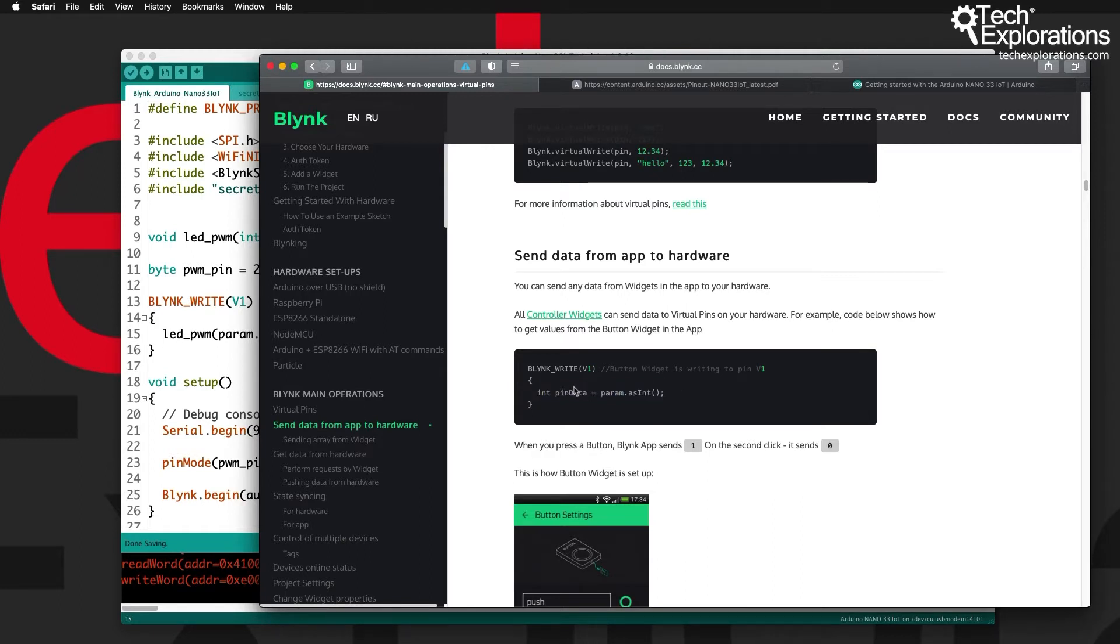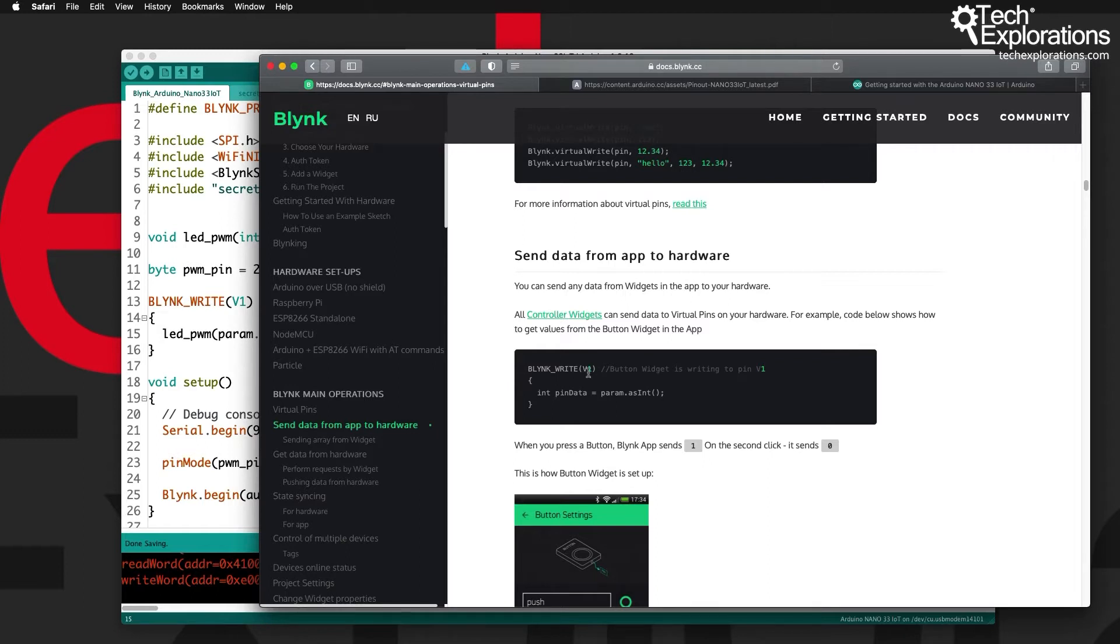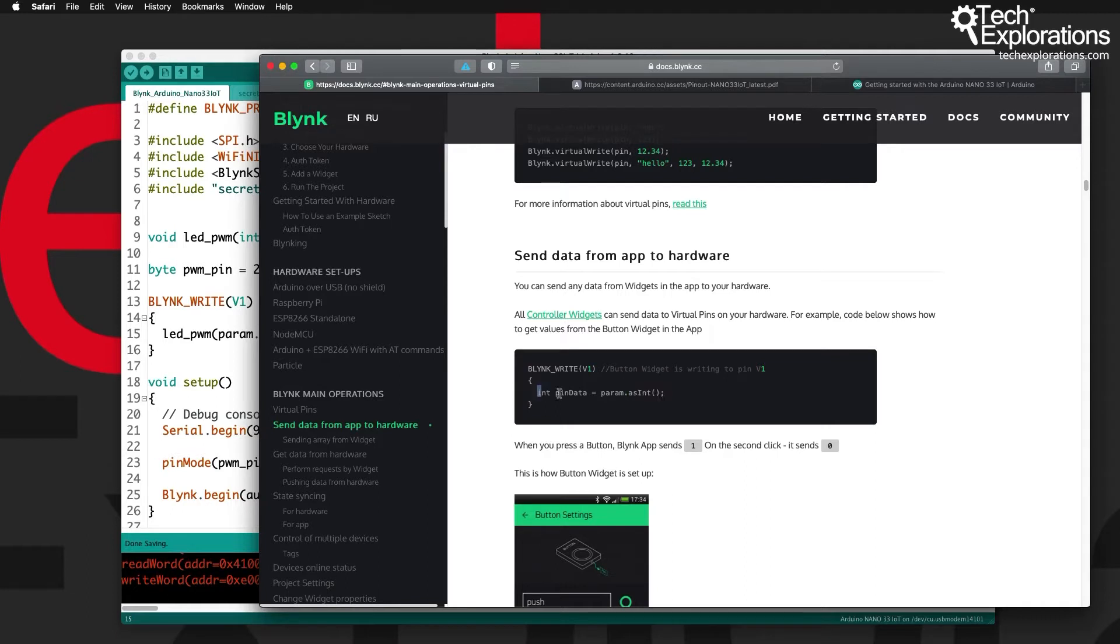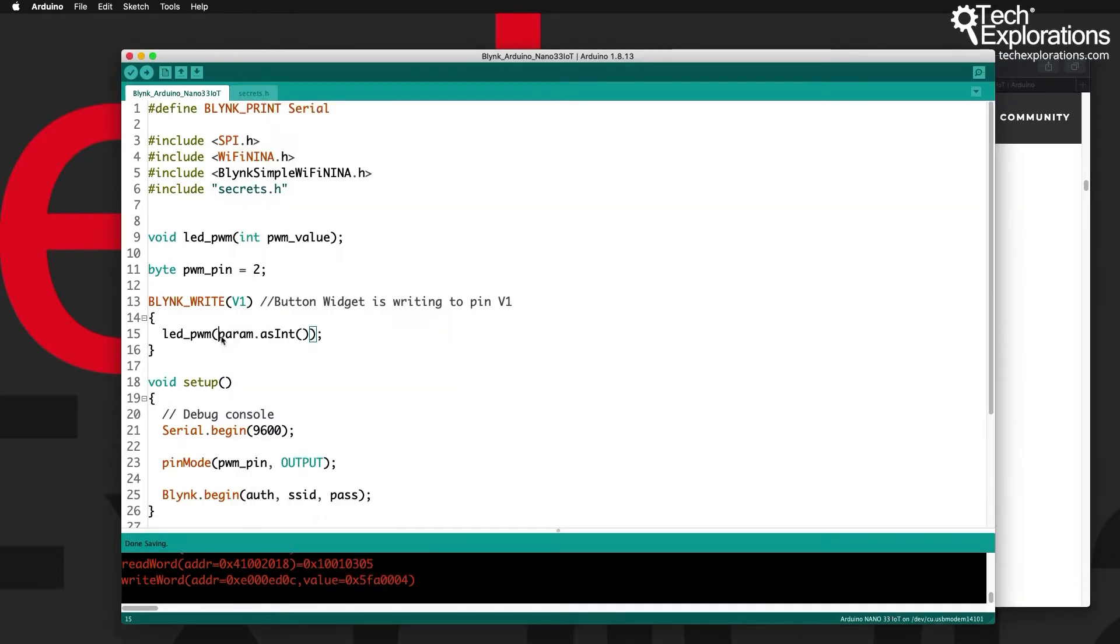The only thing to notice is that the Blink write function will grab a number that is sent from the application on your phone to your sketch, and then you can grab that using the param variable, convert it into an integer, and then store it in a local or global variable. From that point you can do whatever you want with this information.